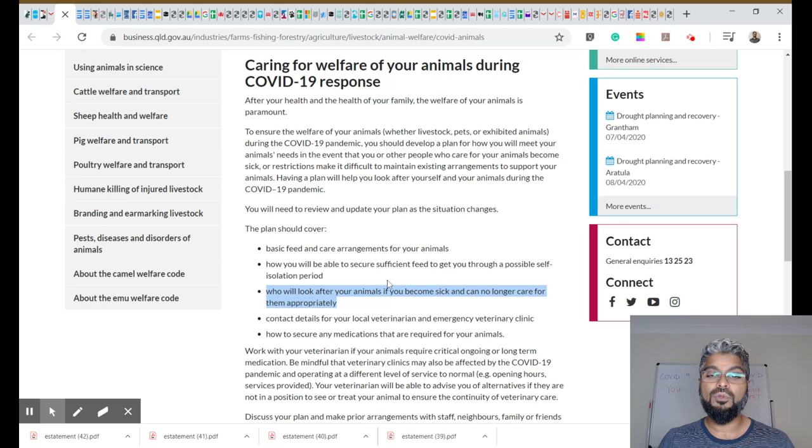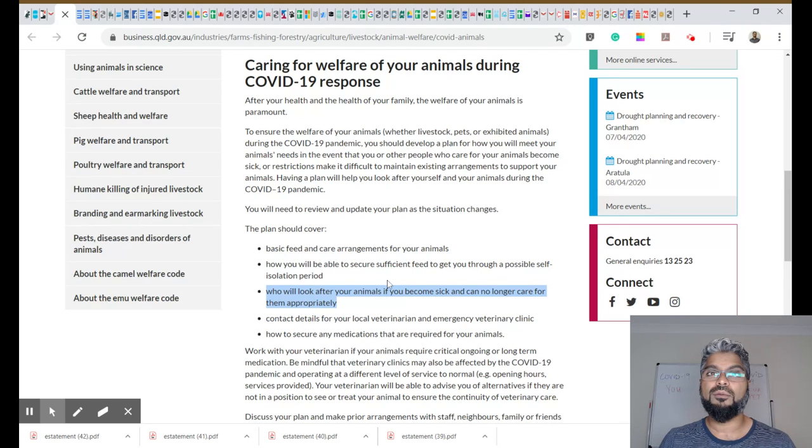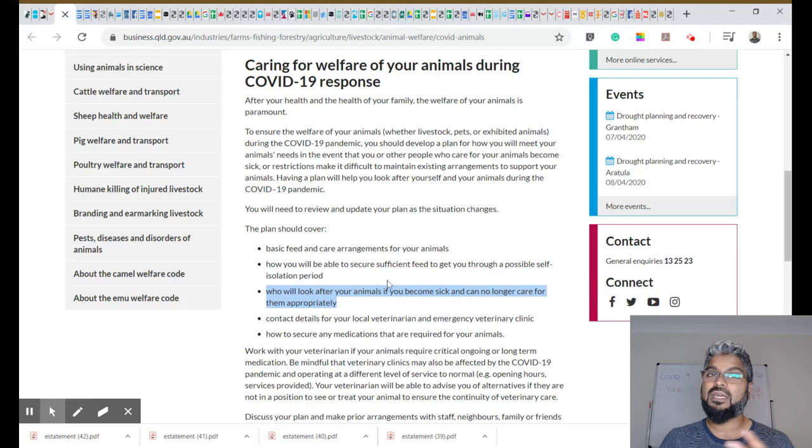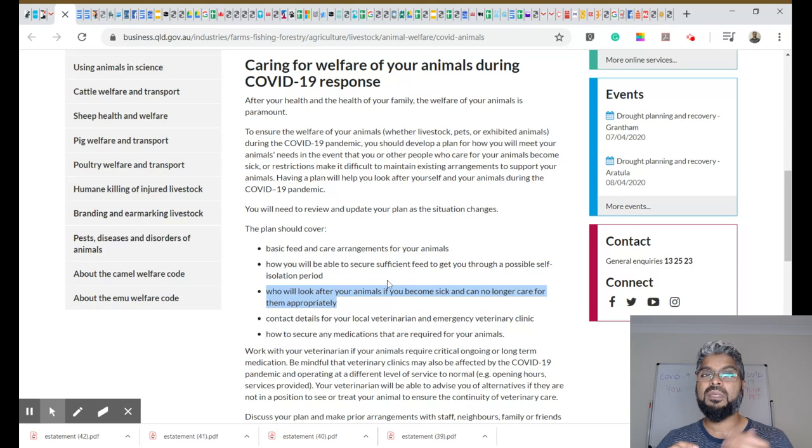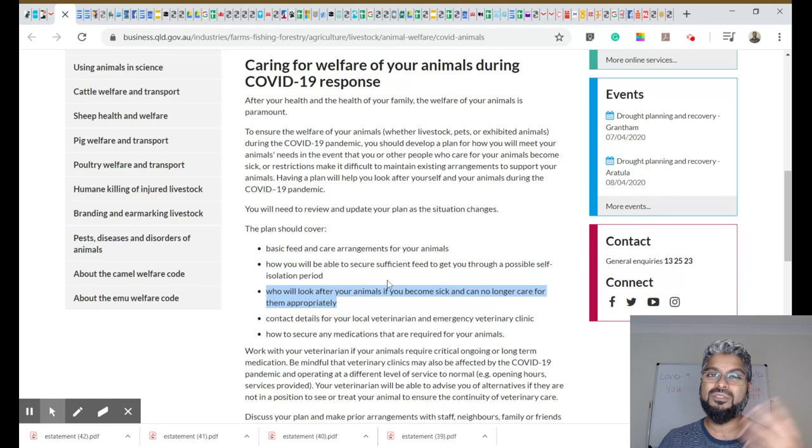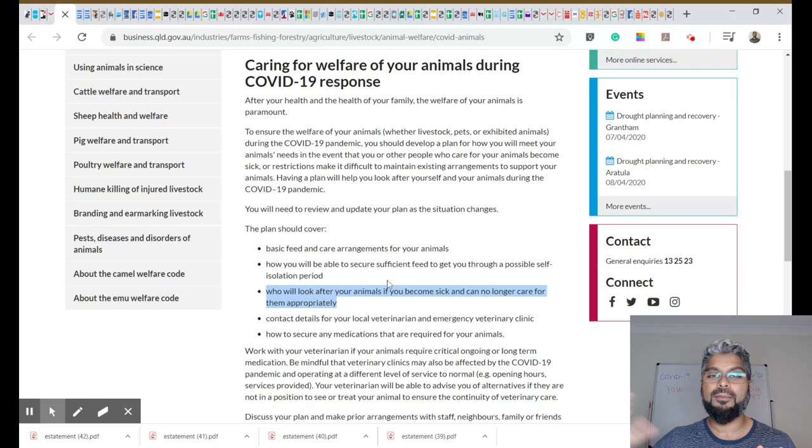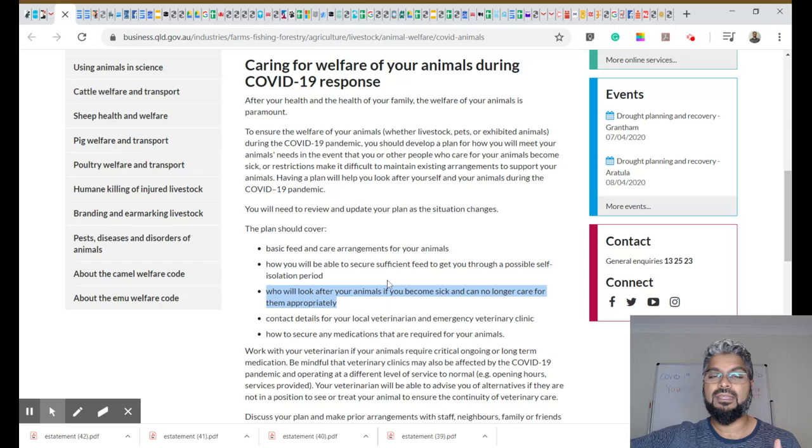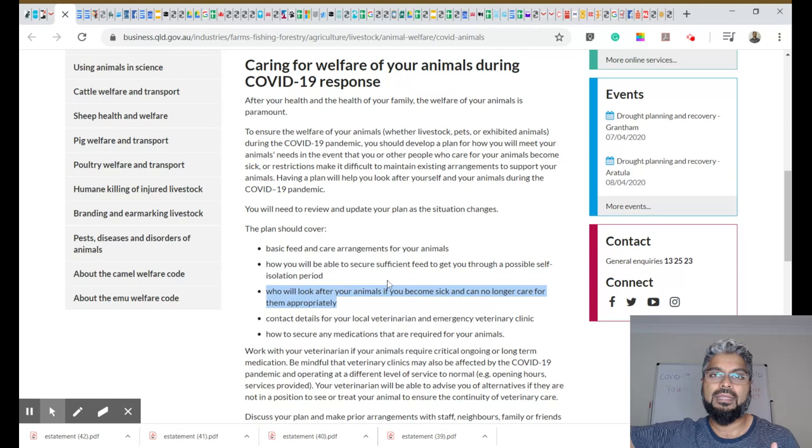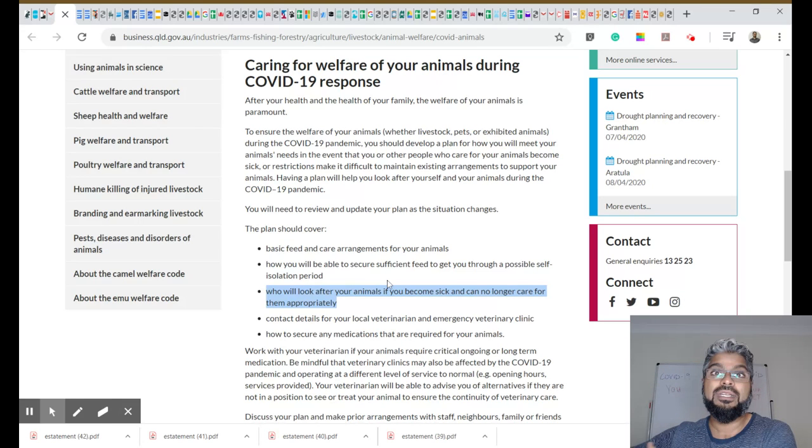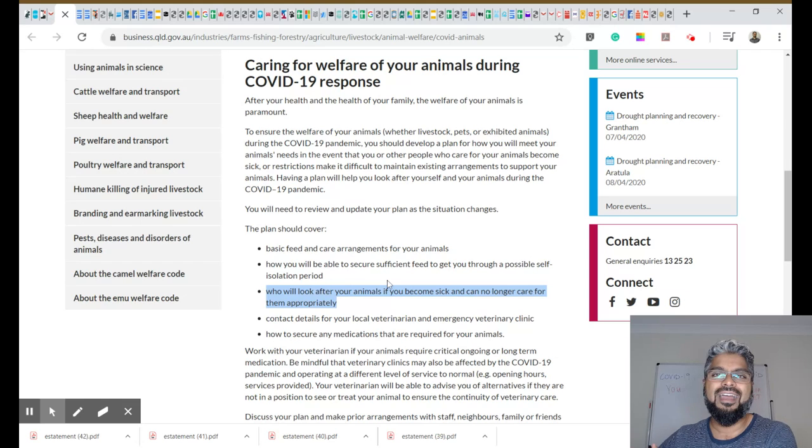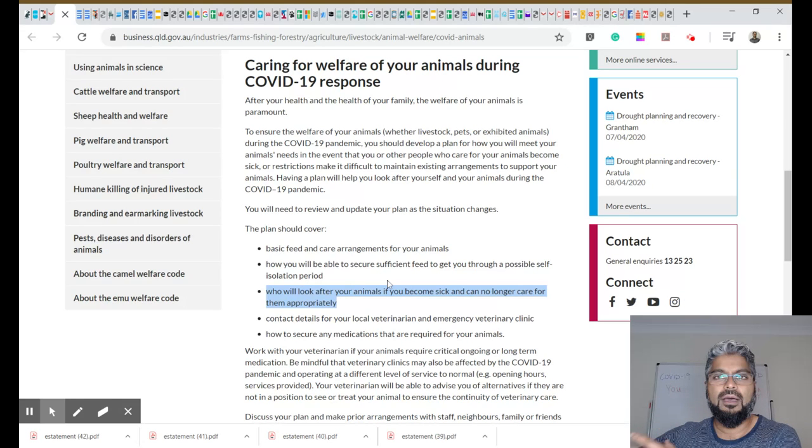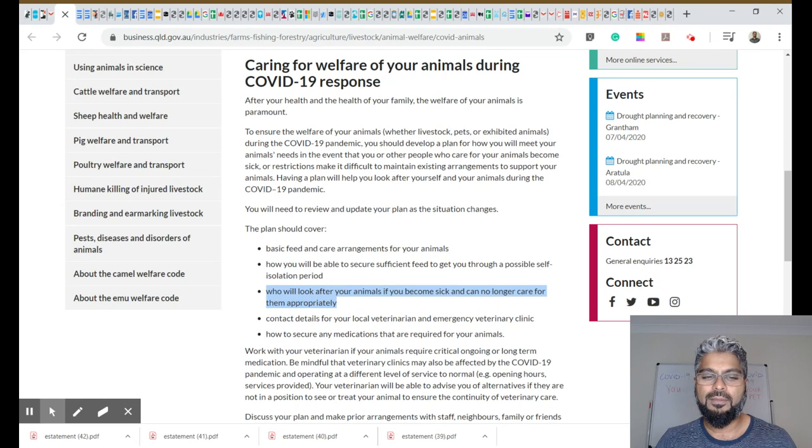So the third point here, who will look after your animals if you become sick and can no longer care for them appropriately? We are seeing this from people in isolation, people who are unable to have their animals, who can't bring their animals in directly. They're having friends or family bring their pets over or they're arranging for vets to attend and visit them at their house, handling their pets and maintaining social distance.